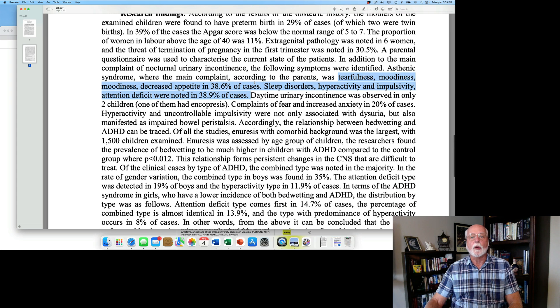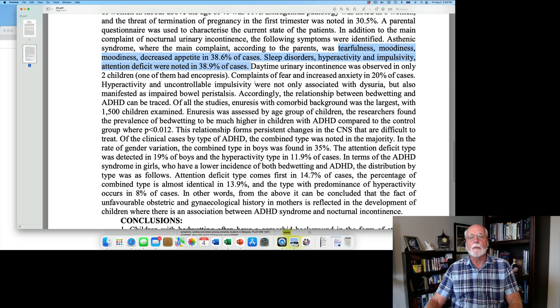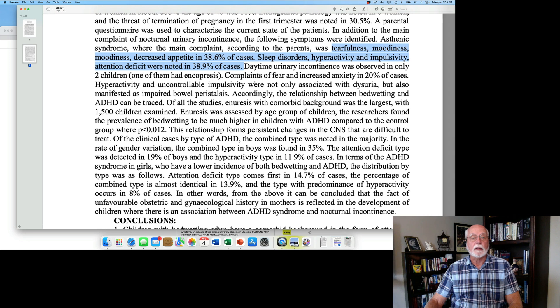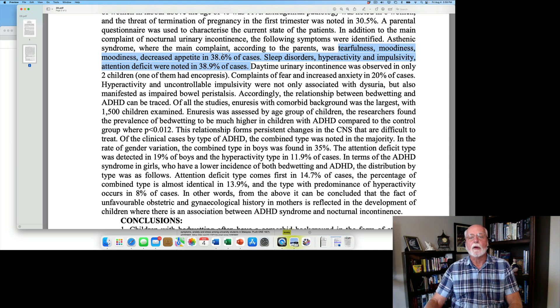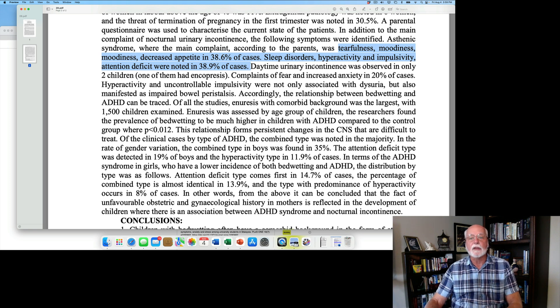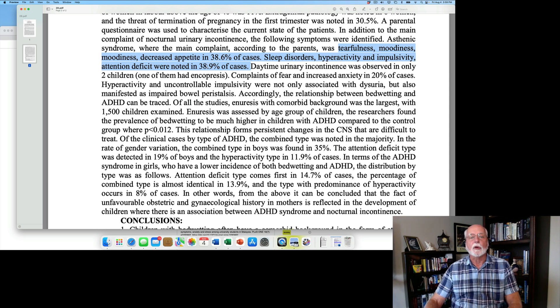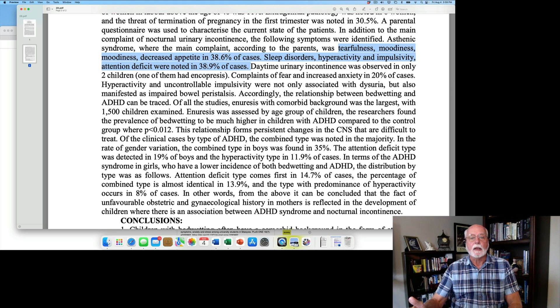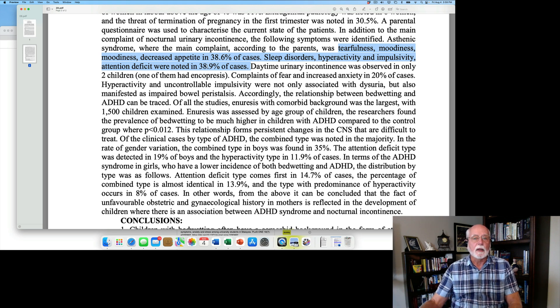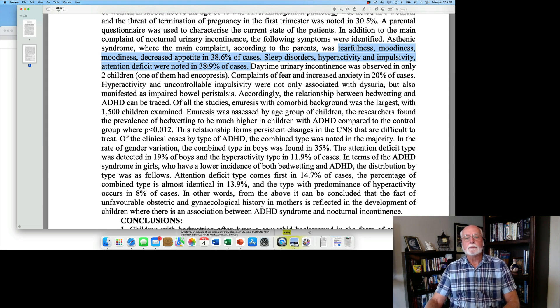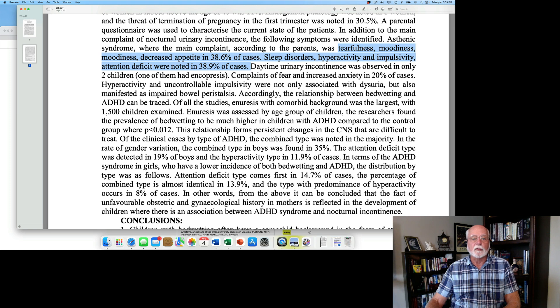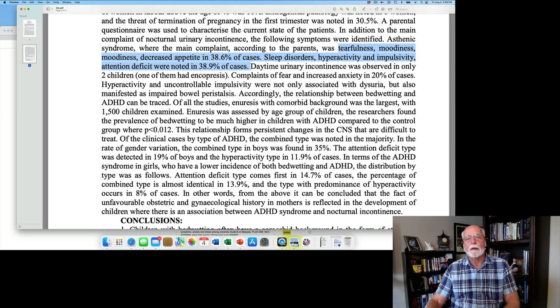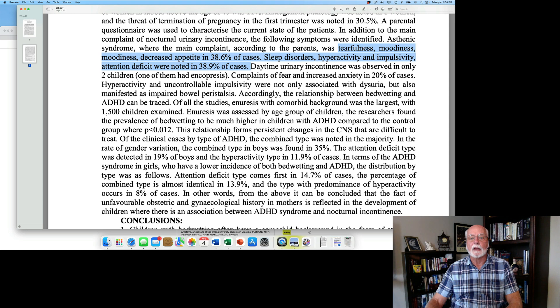All of this simply indicates that when children come into clinics with nocturnal enuresis as the principal complaint, you can expect to see a higher level of some pregnancy and birth complications and even later complications with these kinds of children. Now, they did some questionnaires that were completed by the parents, and they noted that among those with the nocturnal enuresis, there was a much higher incidence of tearfulness, moodiness, and decreased appetite occurring in about 39% of the cases. More to our interest is that they found sleep disorders, hyperactivity, impulsivity, and attention deficits to occur in about 39% of these cases.